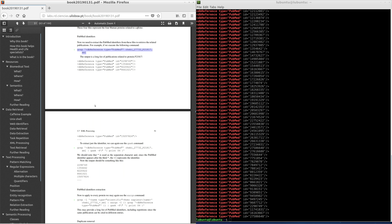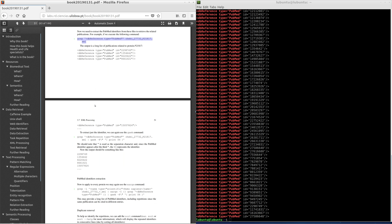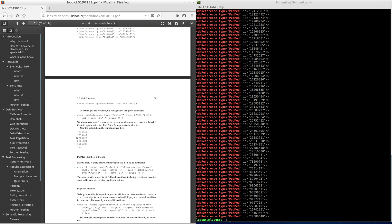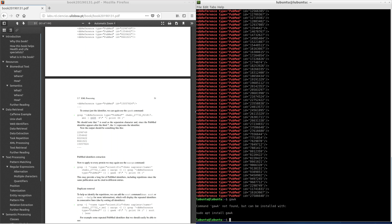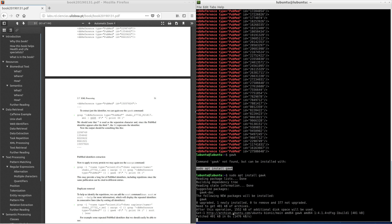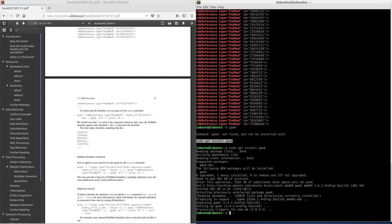To extract just the identifier, we can use the goc command. In some systems the goc command needs to be installed. We need to execute apt install goc. Copy and paste the grep and goc command.